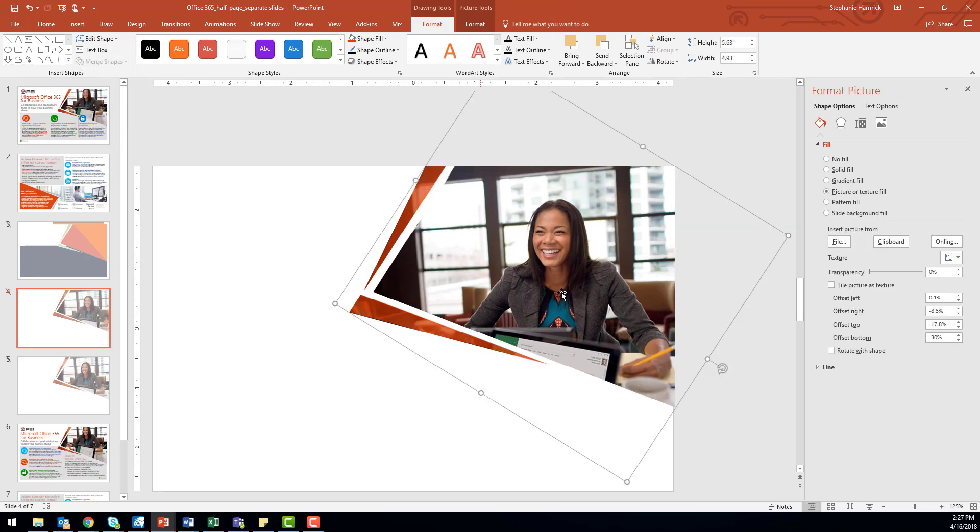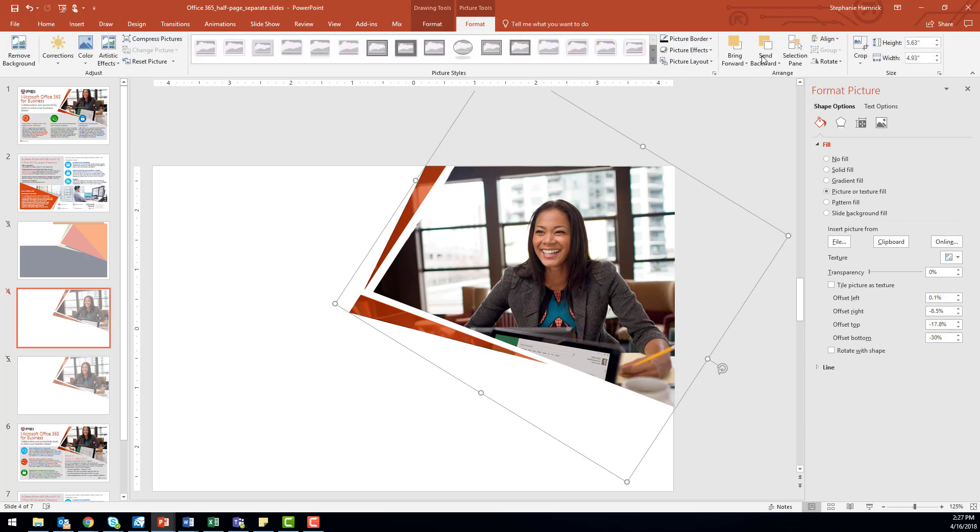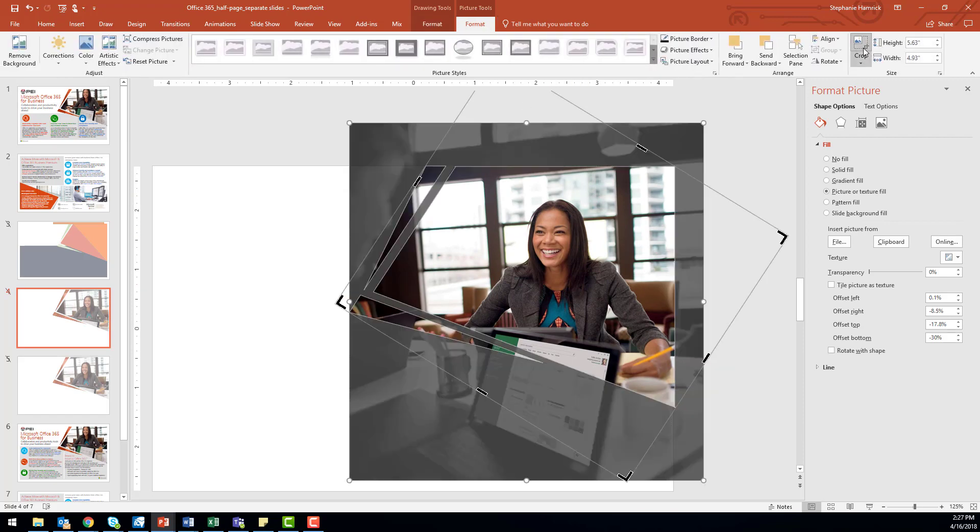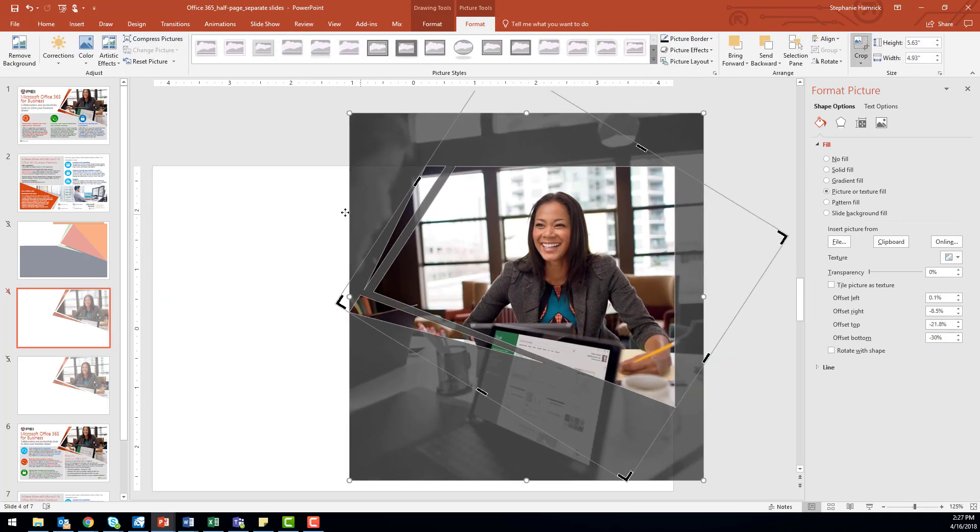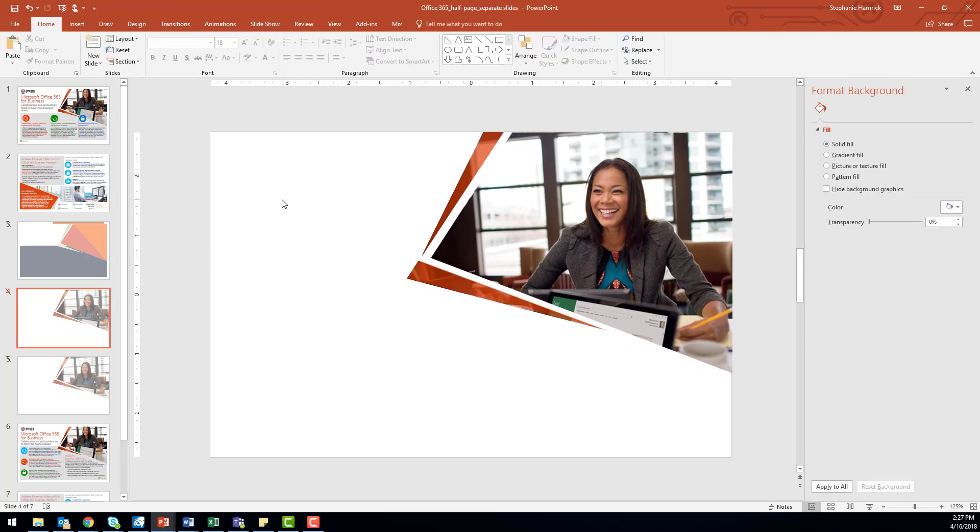Now it looks like my photo's gotten a little distorted, so I'll go over to the Format pane of the Picture Tools menu, select Crop, and then drag my edges so that it looks how I want. That's how you can use the union and subtraction functions of the Merge tool with Microsoft PowerPoint and Office 365.